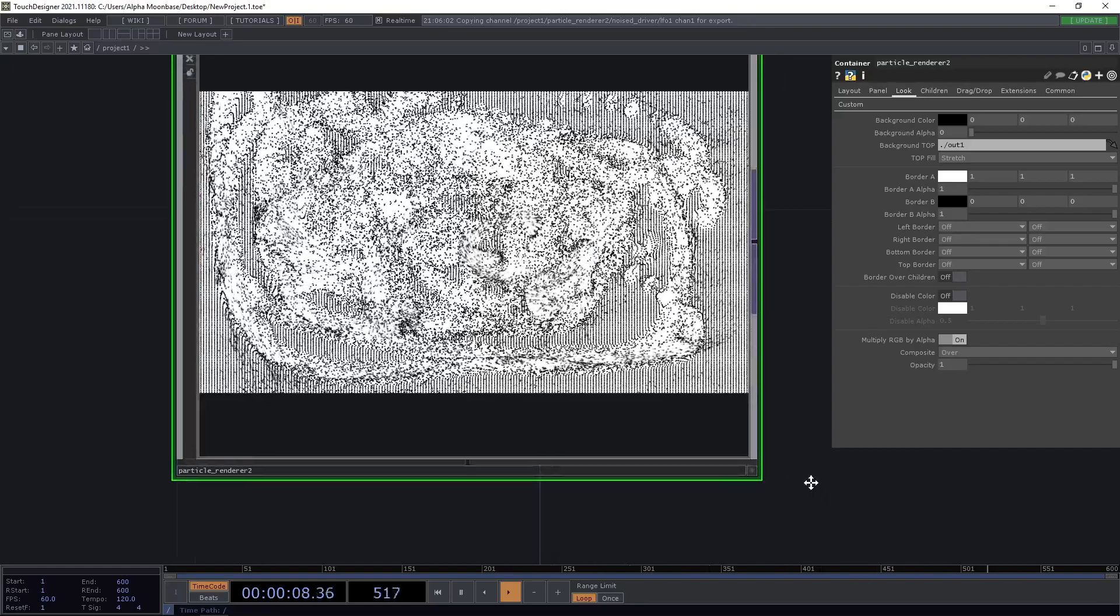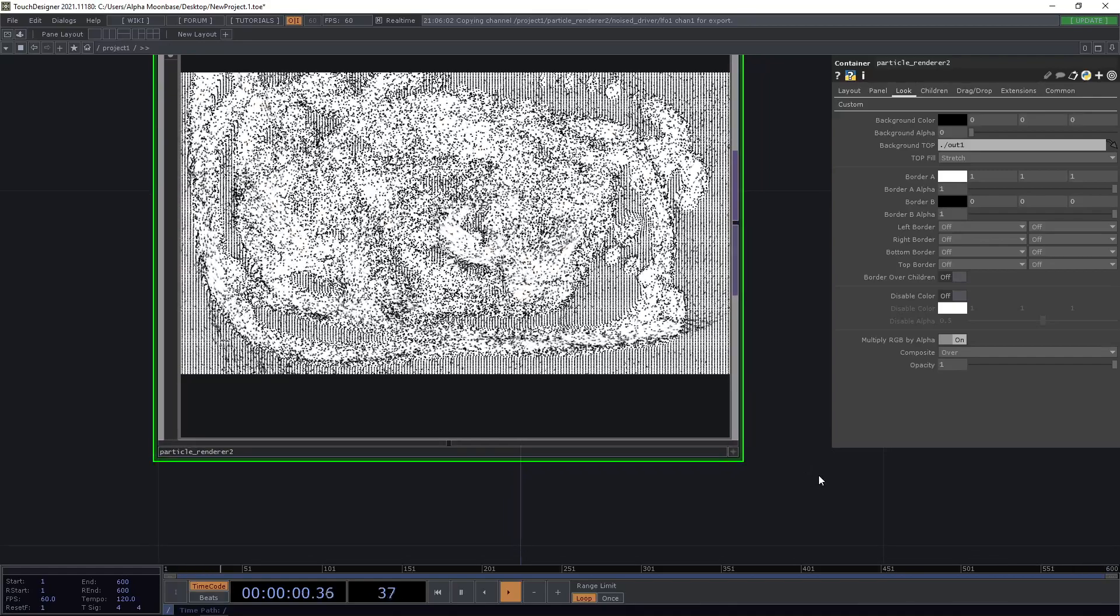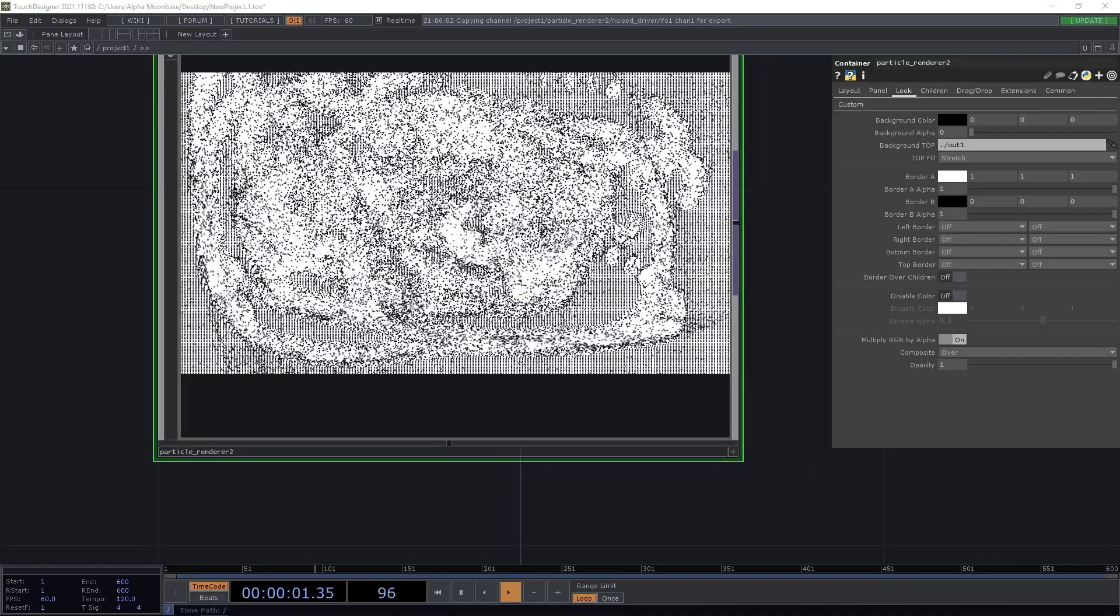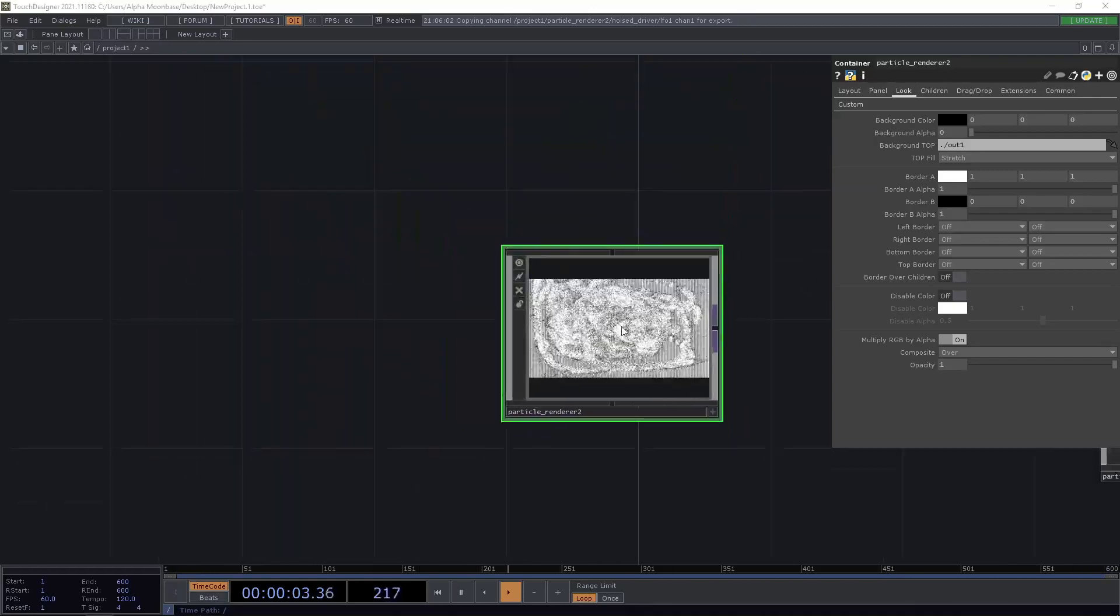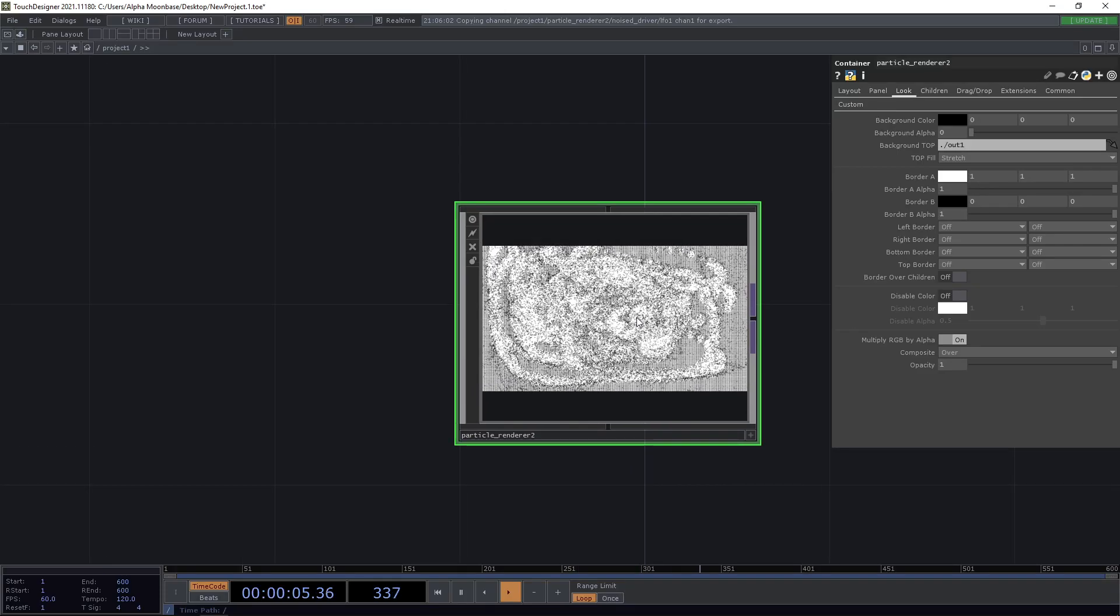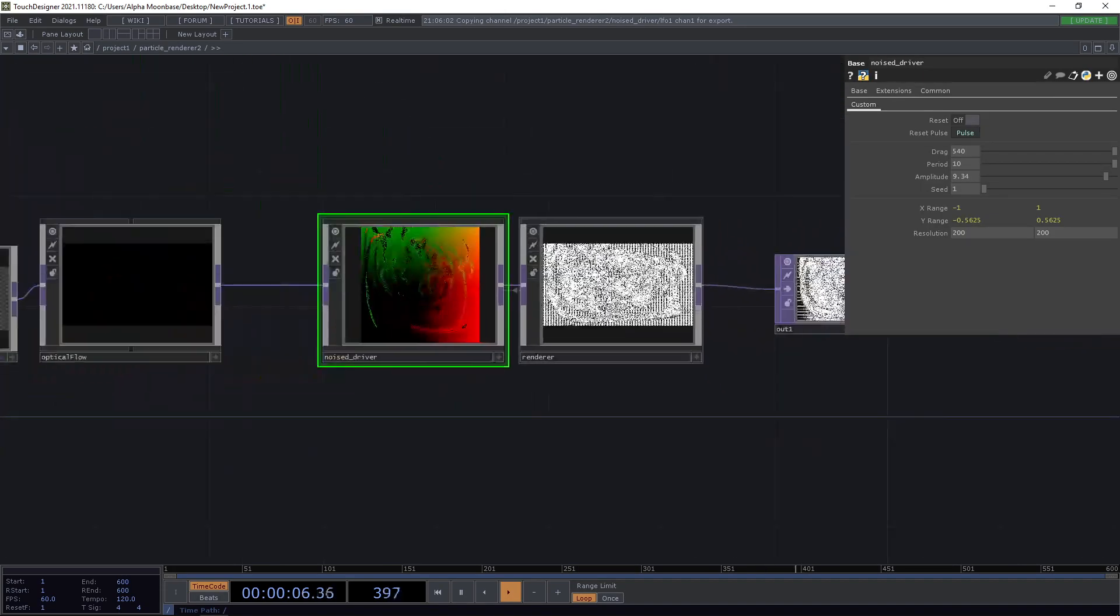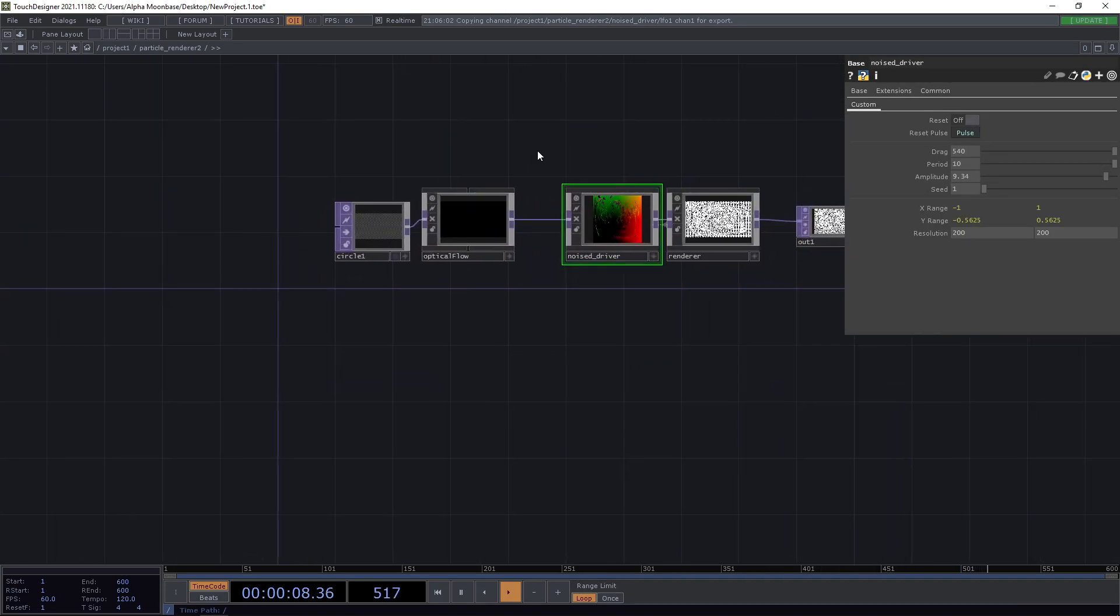And yeah, basically, that's the whole basic idea of using the particle walker for interactive projects. And I hope you enjoy and good luck.